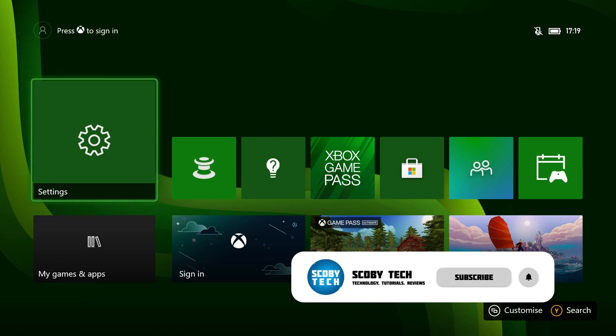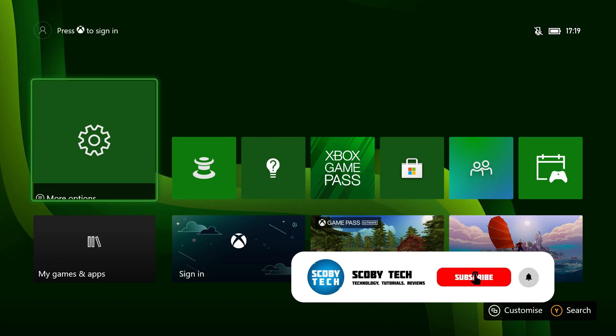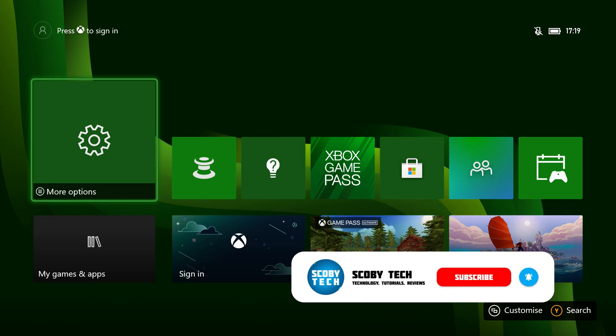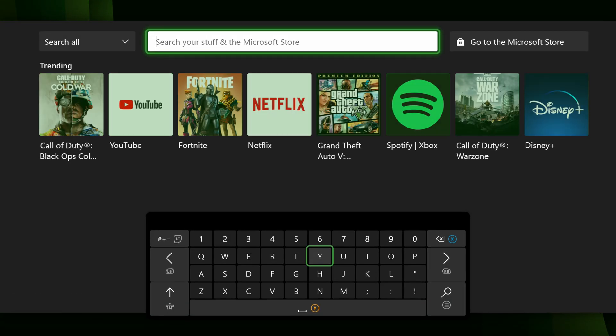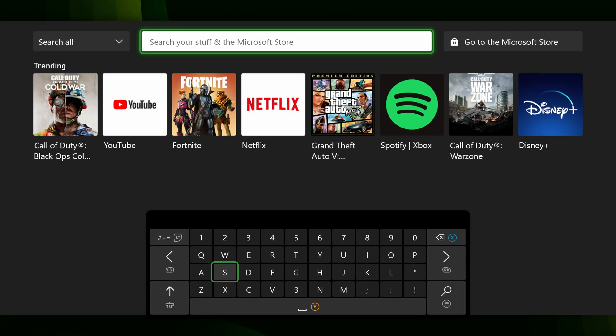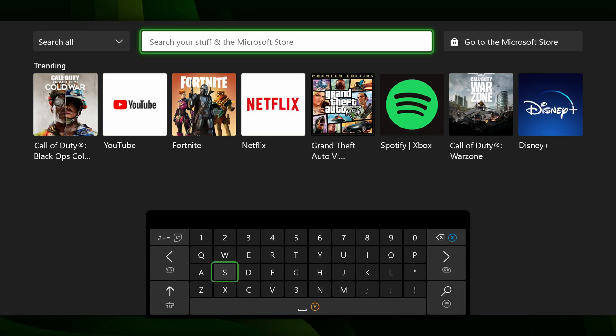So once you're logged in your Xbox and you have your dashboard open and your controller selected, the first thing we're going to be doing is clicking Y on our controller to search and we're going to be searching for settings in this pop-up that appears.